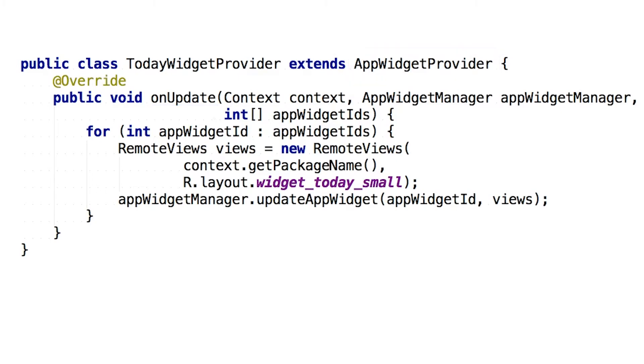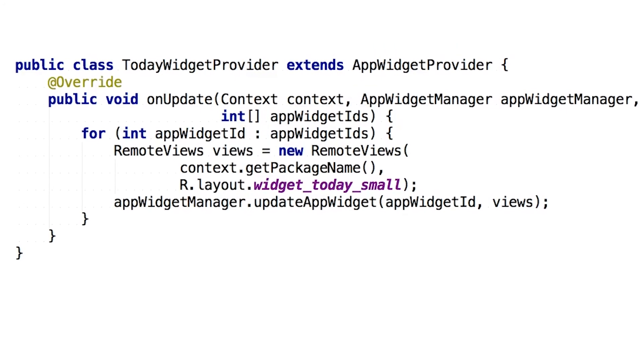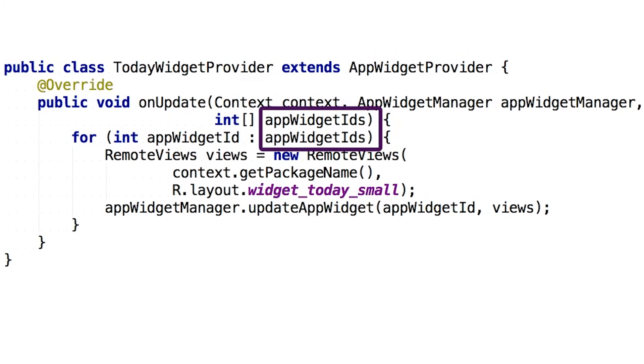You'll get a list of app widget IDs, unique identifiers for each widget the user has created. And it's your job, should you choose to accept it, to update all of those widgets.